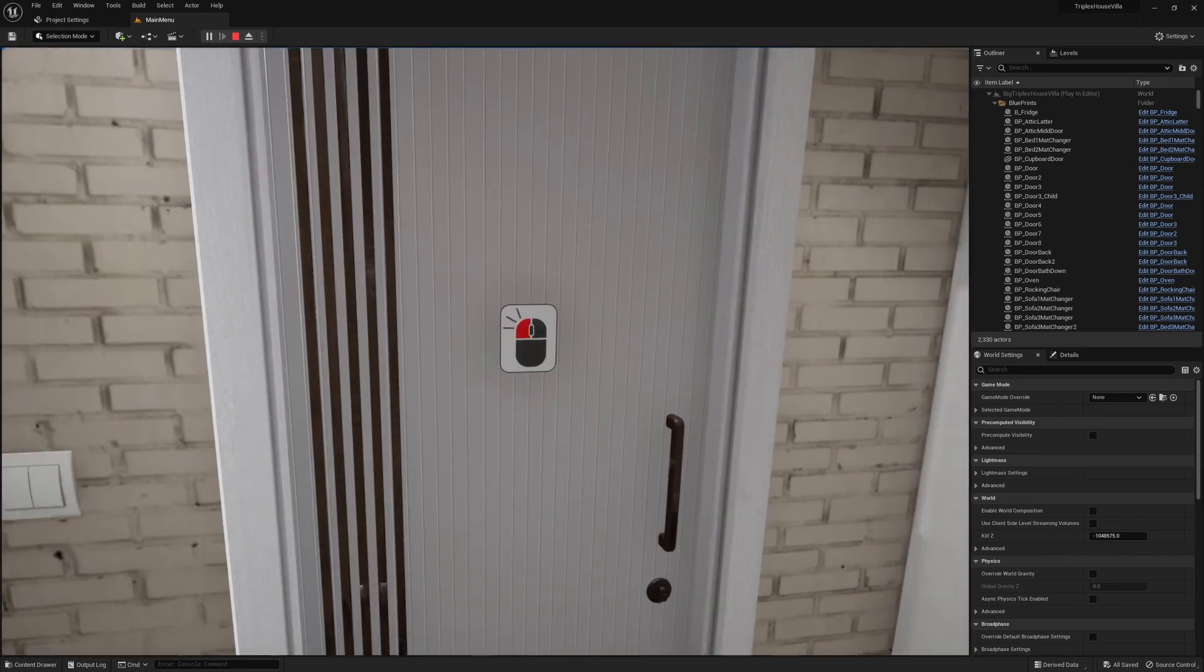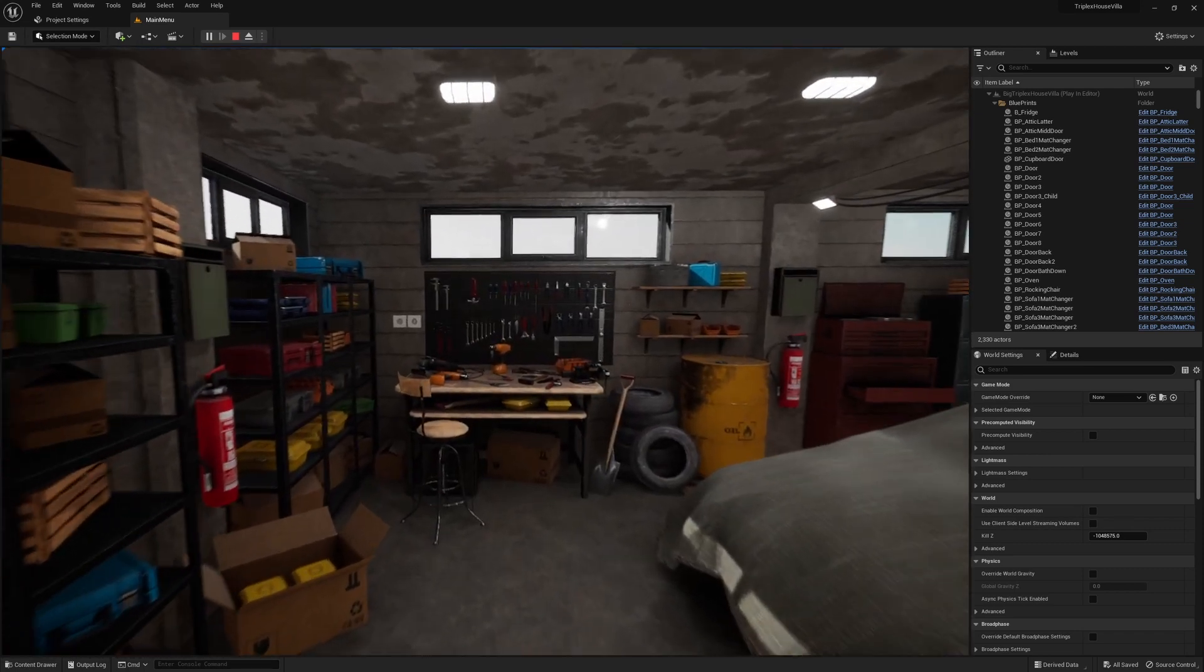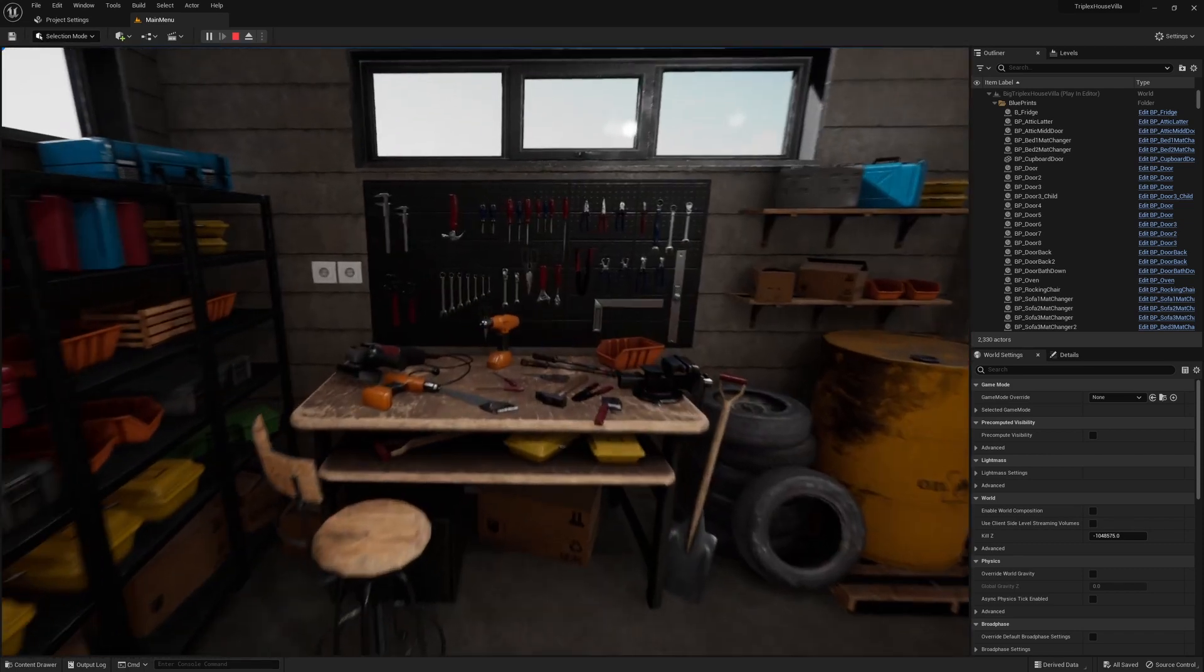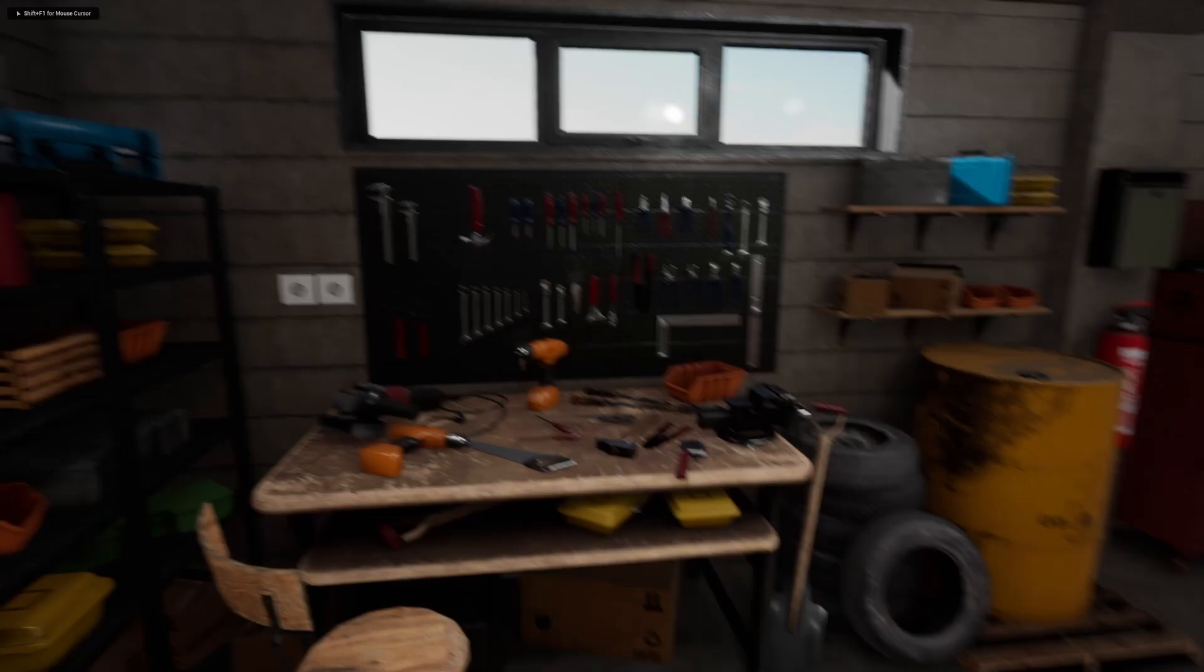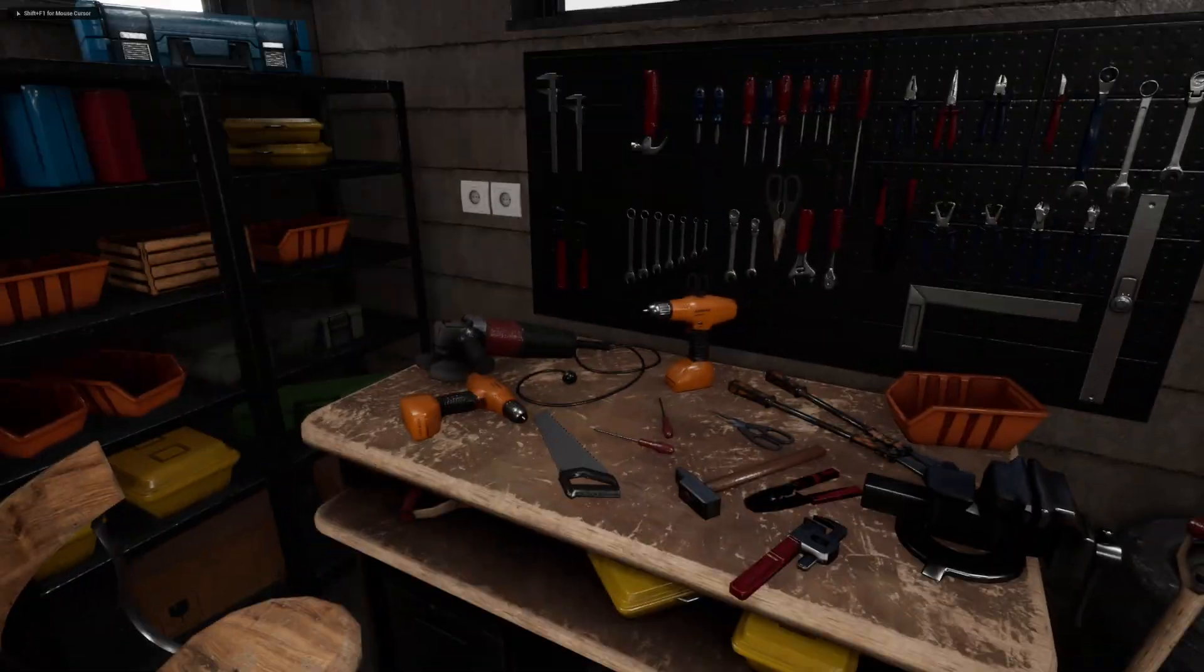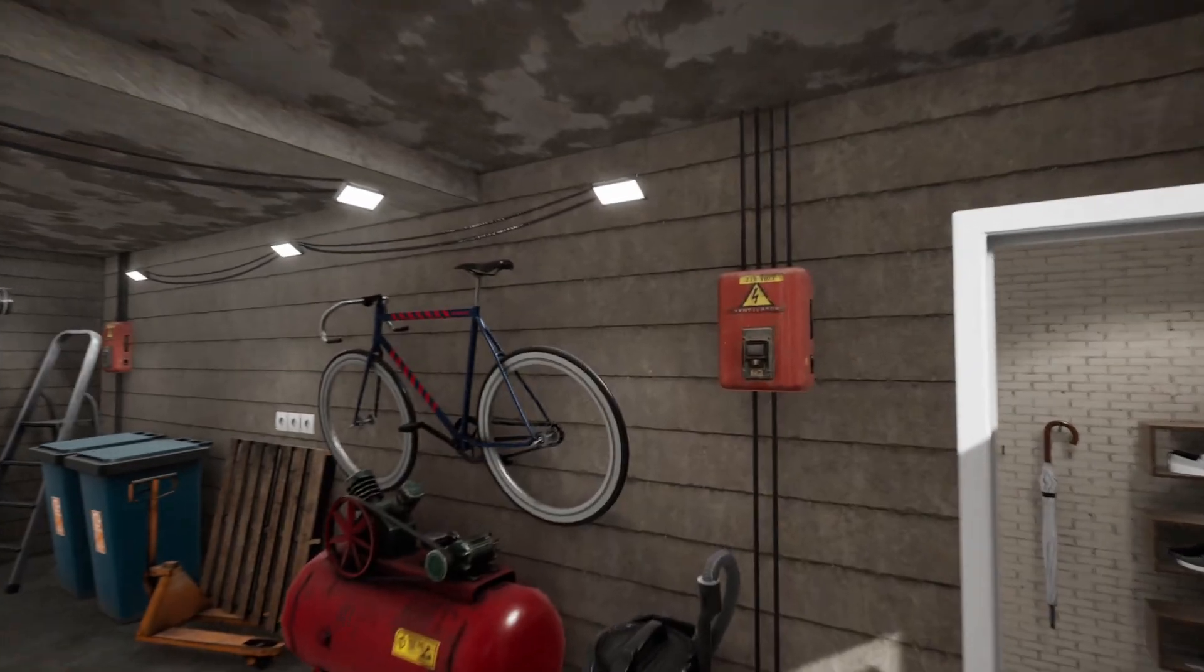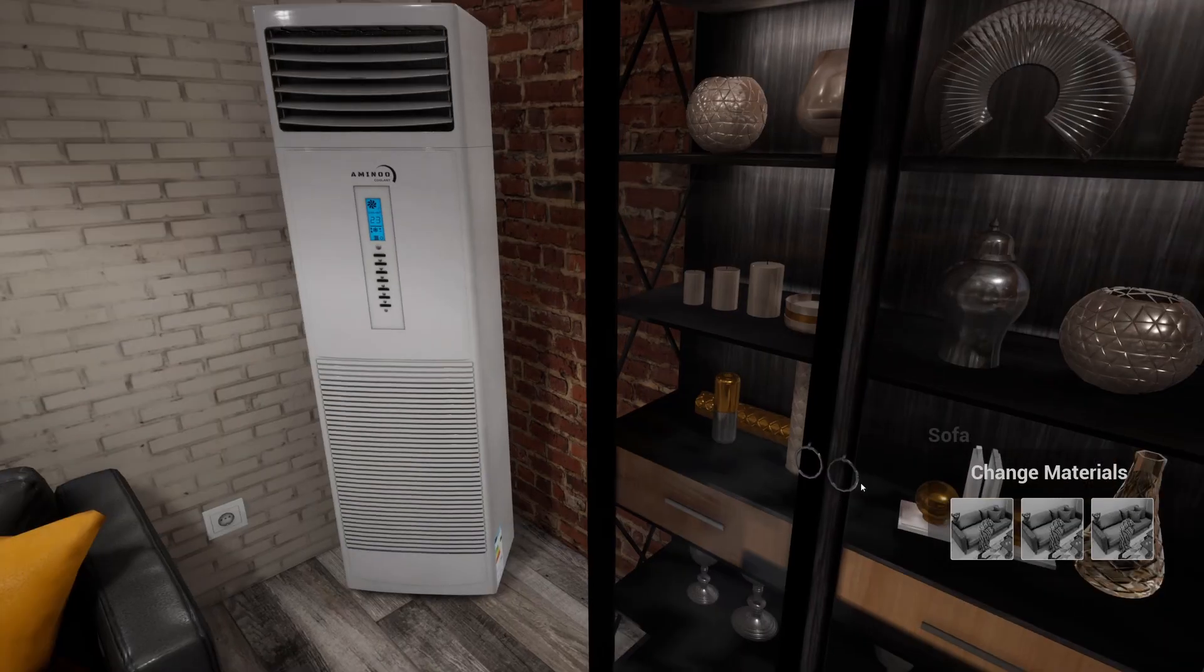It has a whole bunch of implementations, some functionality to interact with different doors. You can open fridges, you can even redesign some of the elements of like the living room. I'll just jump to that now.